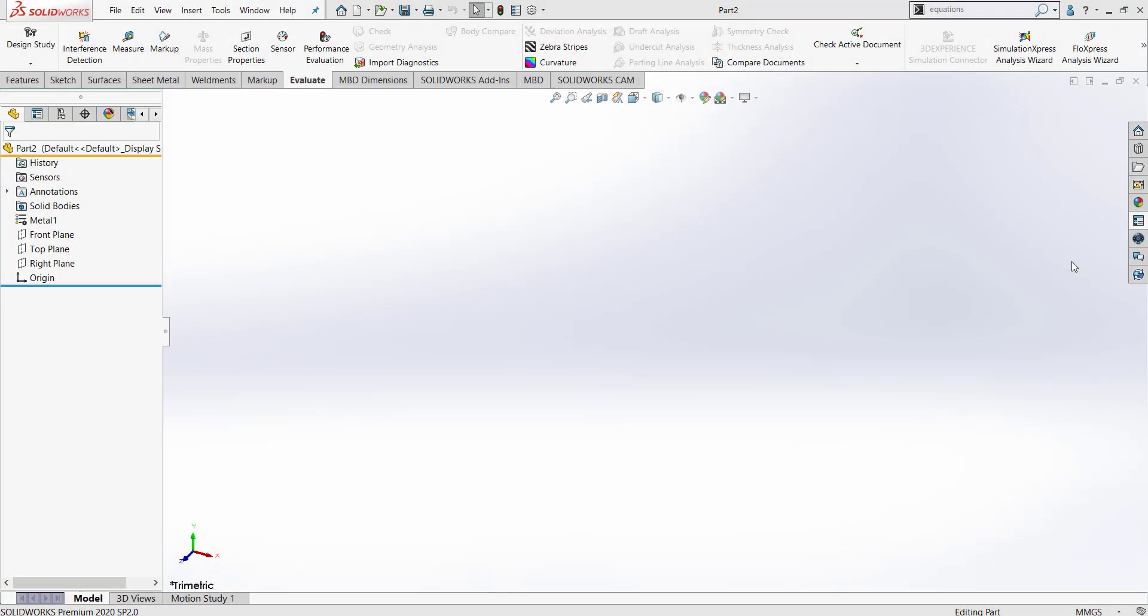Hi, my name is Kaelin Helmick and I'm an Applications Engineer from GoEngineer. In this video I will be sharing how to use the Property Tab Builder.